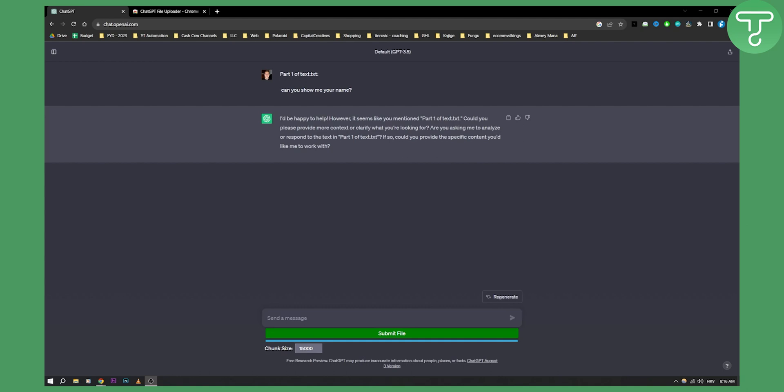Now even though ChatGPT does not have a submit file button, you can actually enable a submit file button in ChatGPT. As you can see, for this I'm using ChatGPT 3.5, but even if you're using ChatGPT 4 it's pretty much going to be the same process.